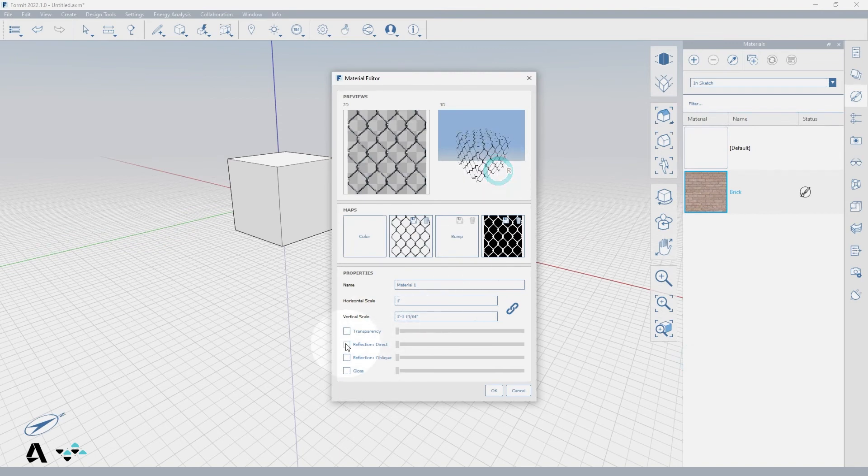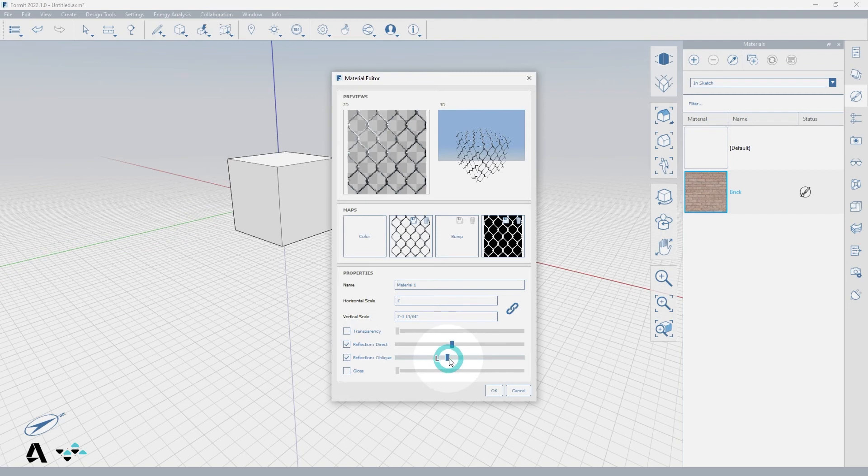Let's add some reflection to this material since it is metal and notice when we add gloss how the light travels around the edges more easily.